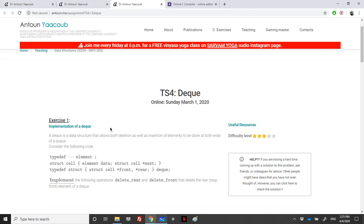We have a DEQ — that is the structure that allows both deletion as well as insertion of elements to be done at both ends of a queue. They are asking us to consider the following code. It's a normal queue, however they ask us to implement the following operations: delete rear and delete front.